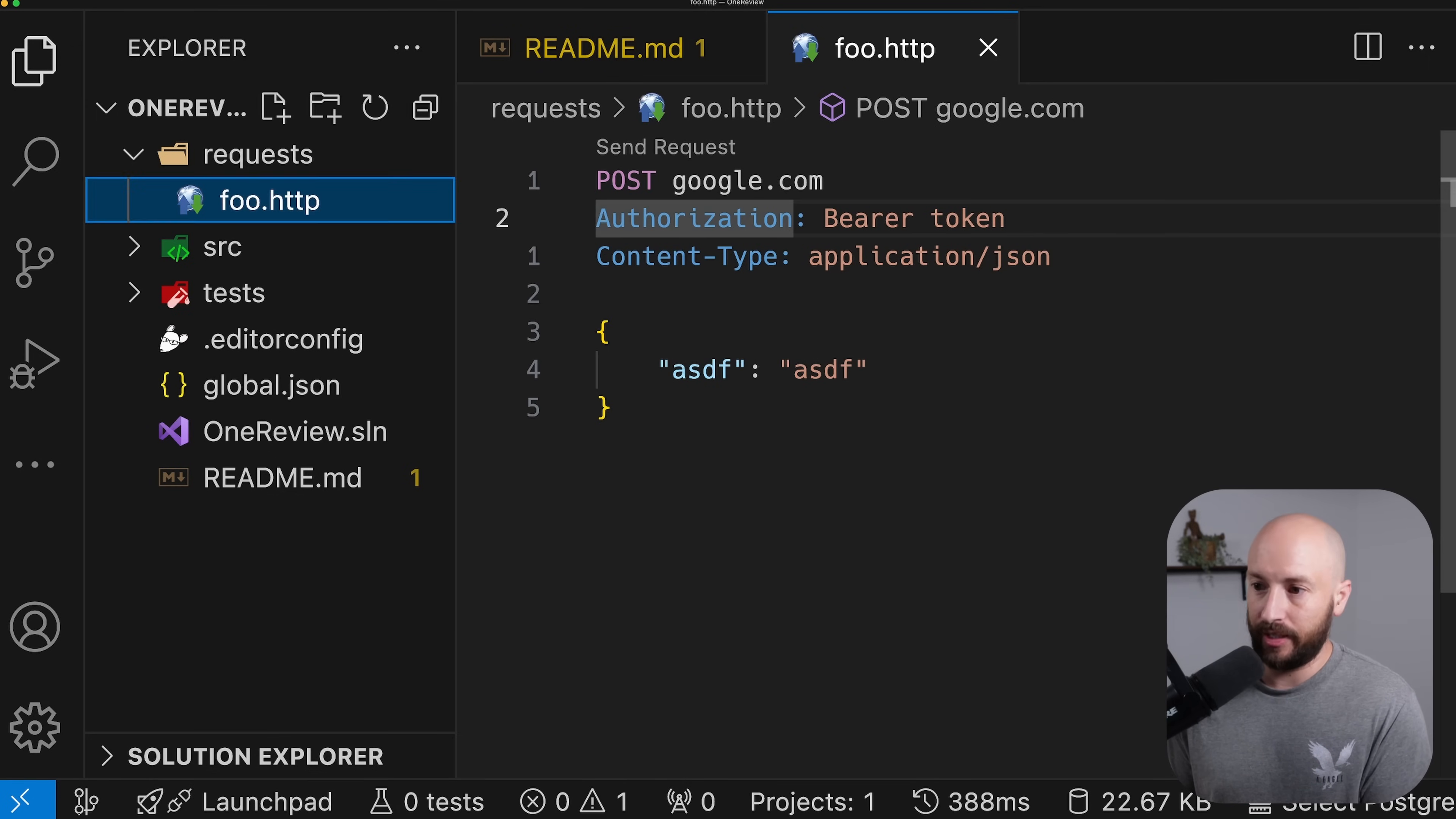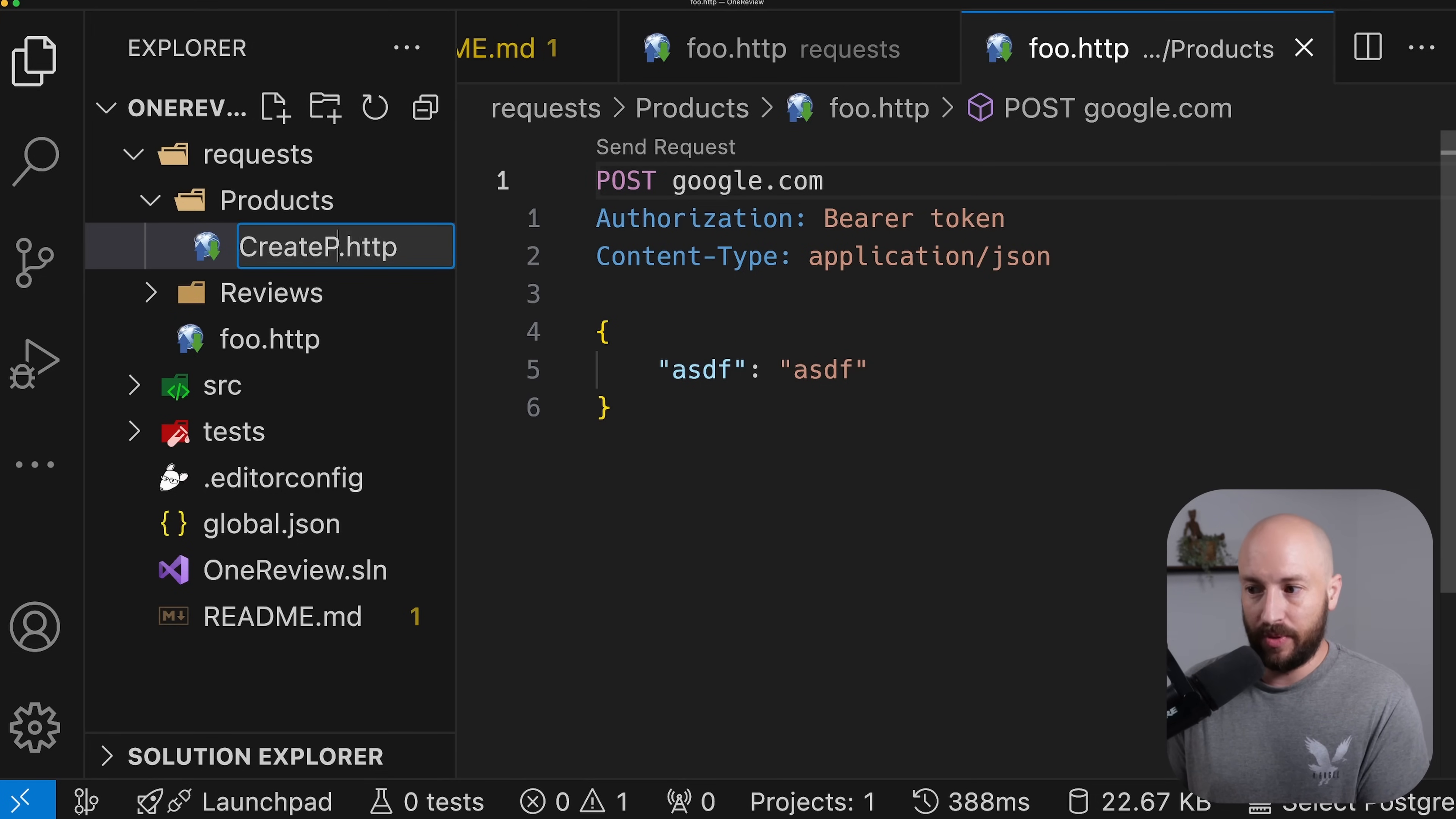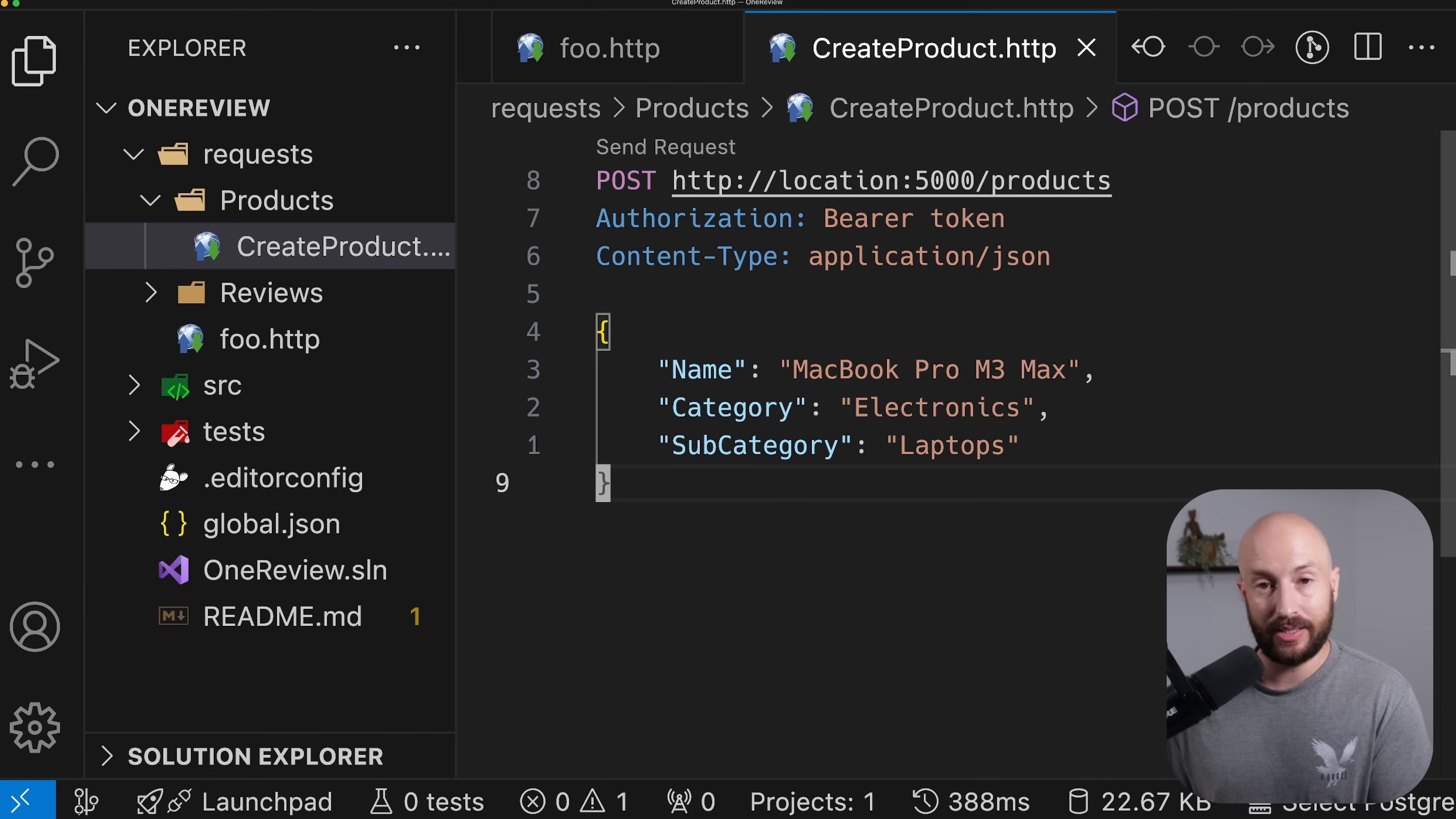Now, the way that I like structuring it is the following. Let's imagine we're working at an application where we have products and reviews for products. Then we can have over here a folder called products, and we can also have a folder called reviews. Then what I like doing is creating a file per request. So for example, if we want to go ahead and create a product, then this will be the create product file. Now, if we want to define another request in the same file, we can simply go ahead and put three slashes and then put whatever request we want below. And we can see that we have over here the send request option. But I don't like putting everything in one file because very quickly it becomes very large. And it's not as easy to navigate across the various requests as simply taking each one of the requests and putting it in its own file.